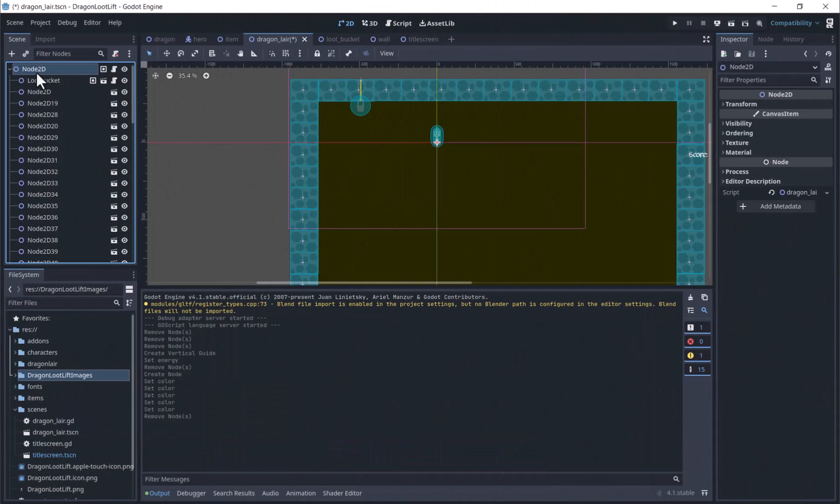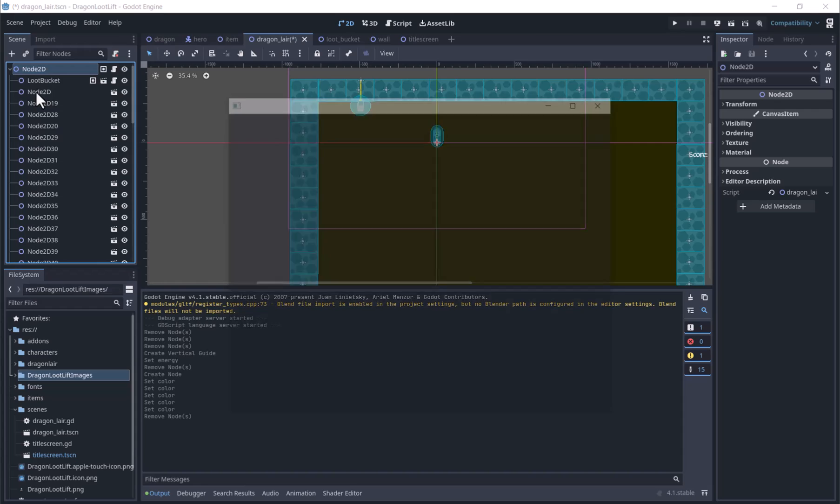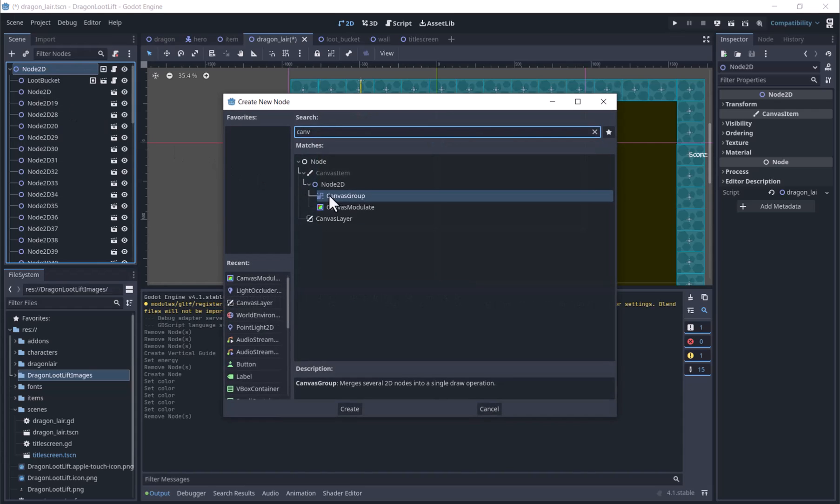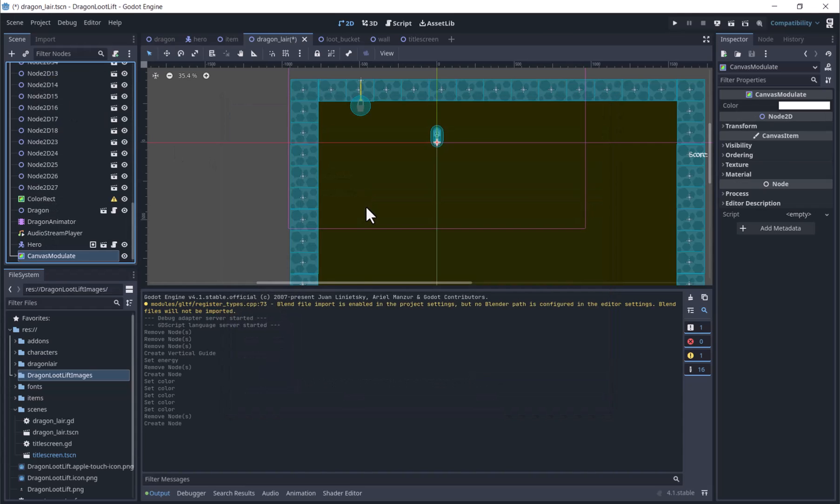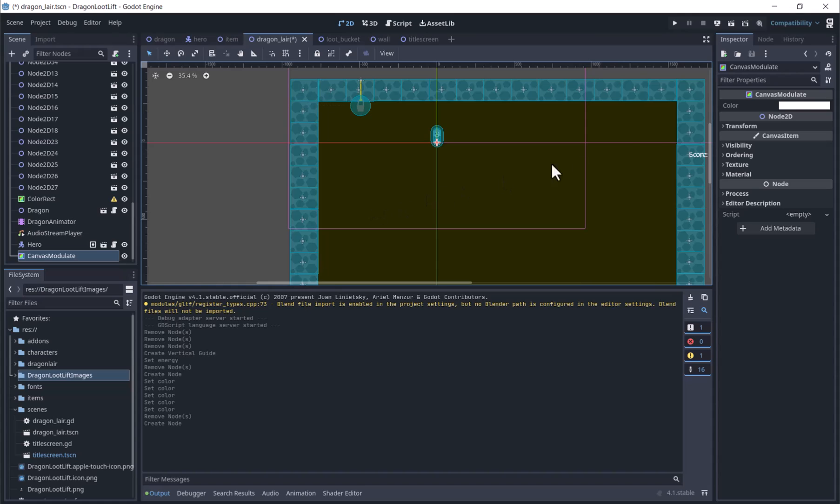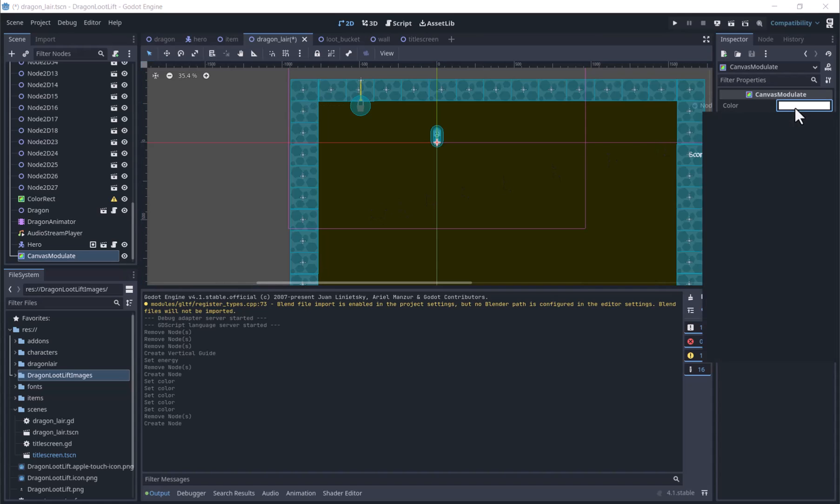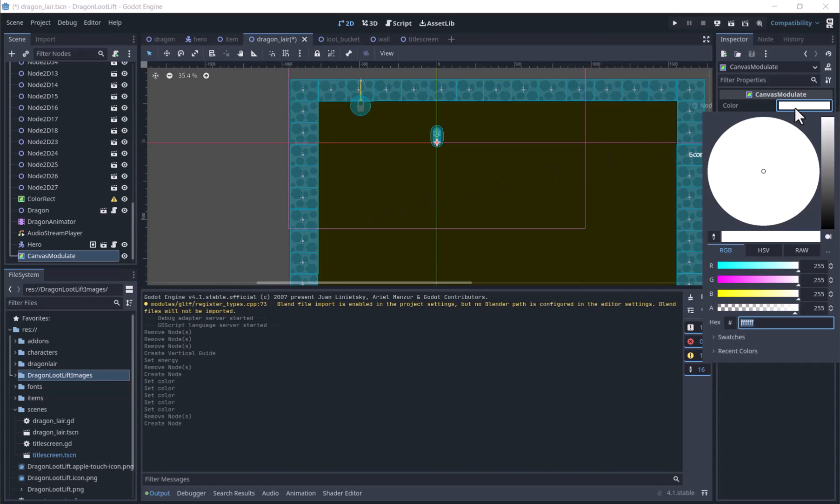First we are going to our scene and we will add a canvas modulate. We will use this to make the parts of the screen without lights darker. We will select a dark gray color.